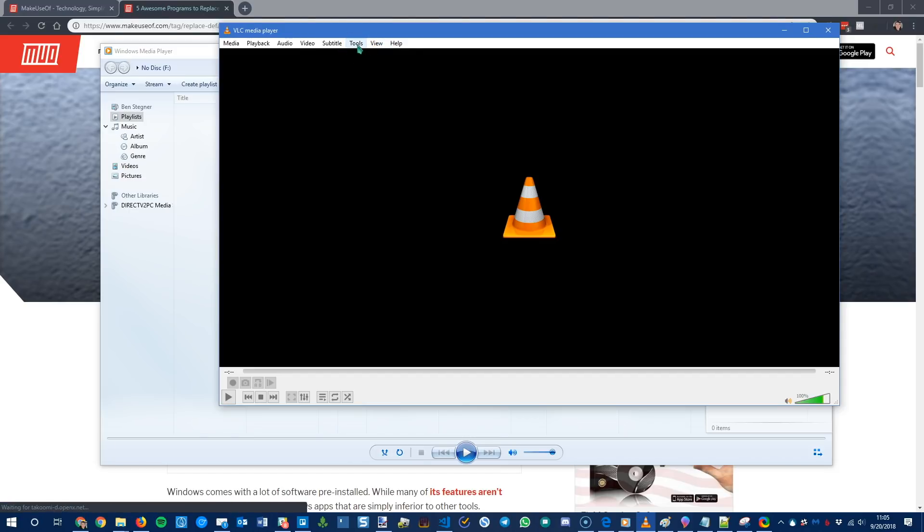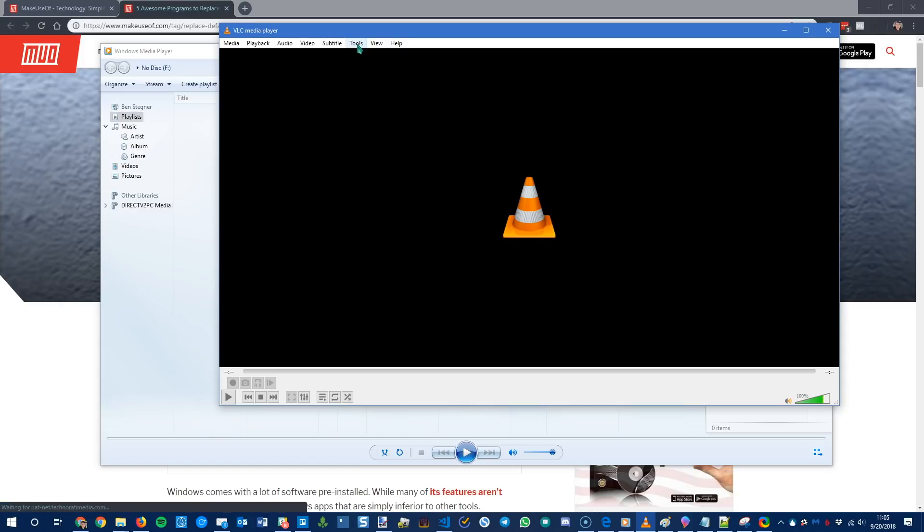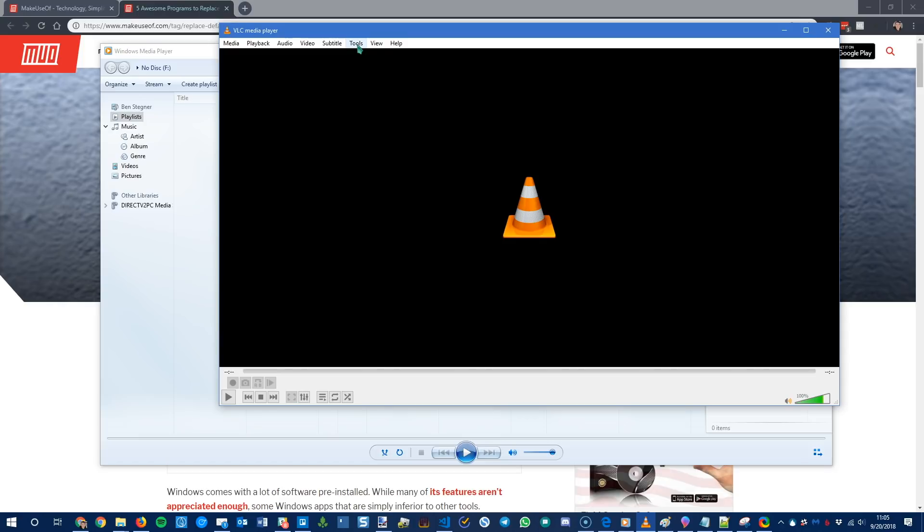VLC also has a lot of tricks up its sleeve. So you can play DVDs right on it. You can use it as a media library for your home network. So VLC is free. It's open source. It's pretty much a no-nonsense video player that works when you need it. And there's a lot more hidden tricks to check out if you want to dive into that.